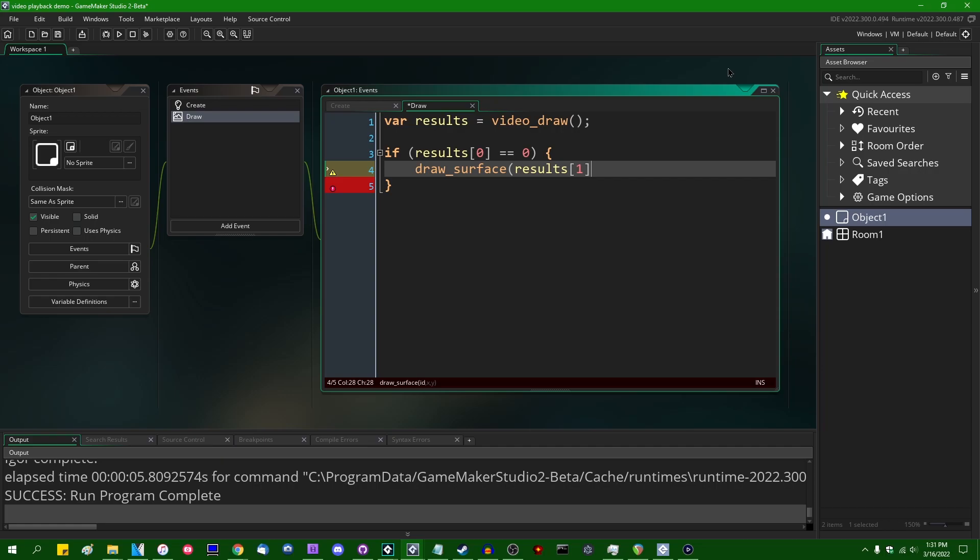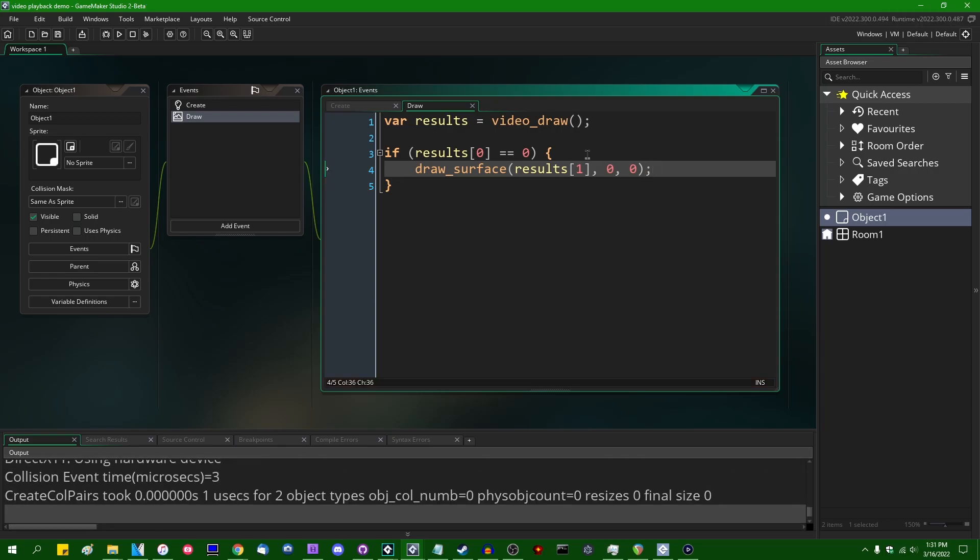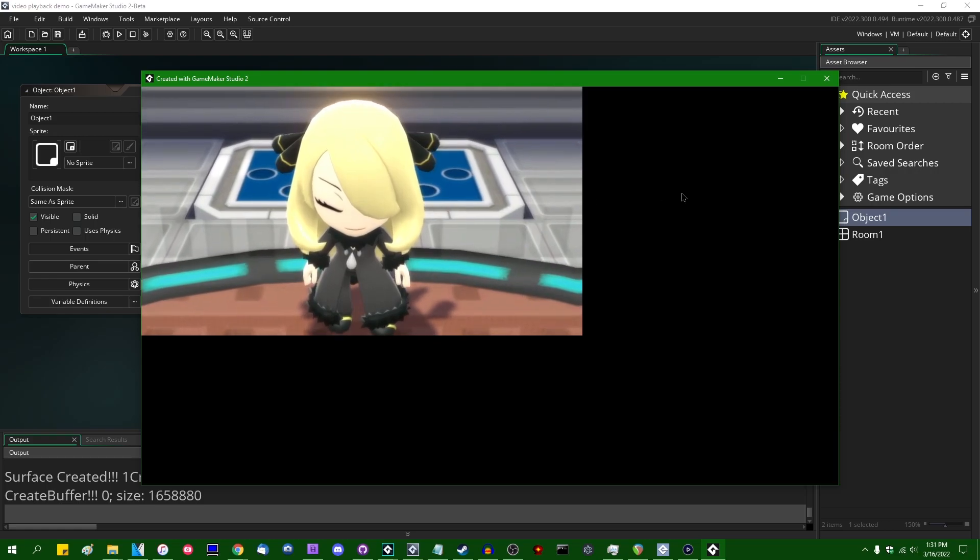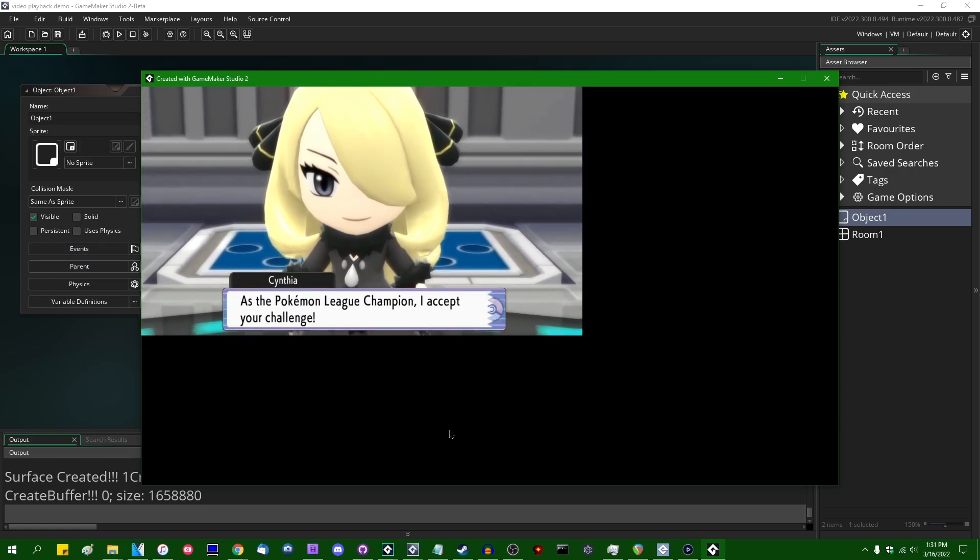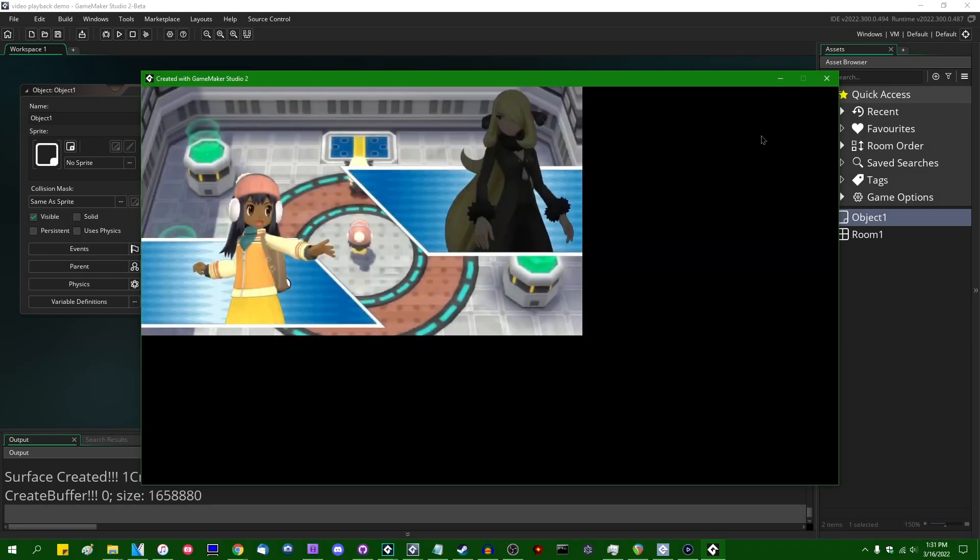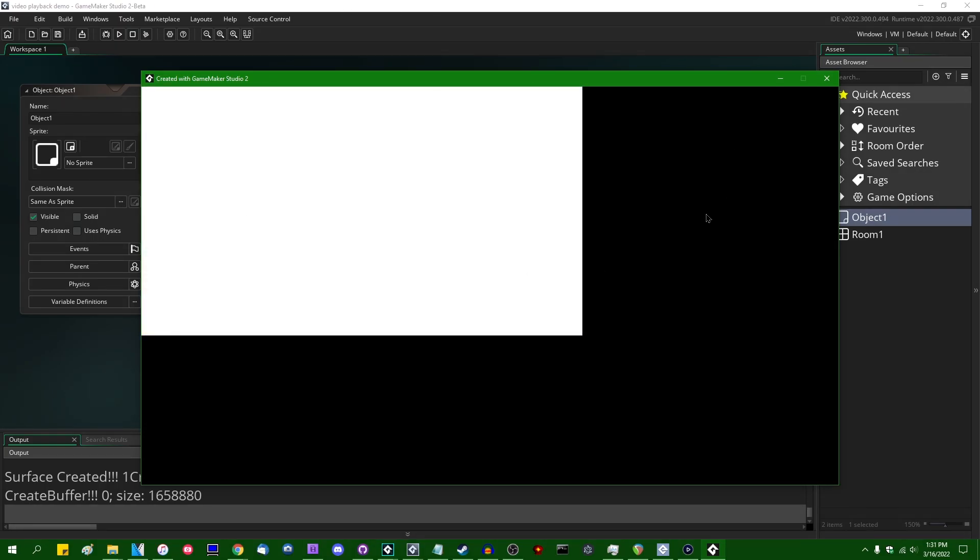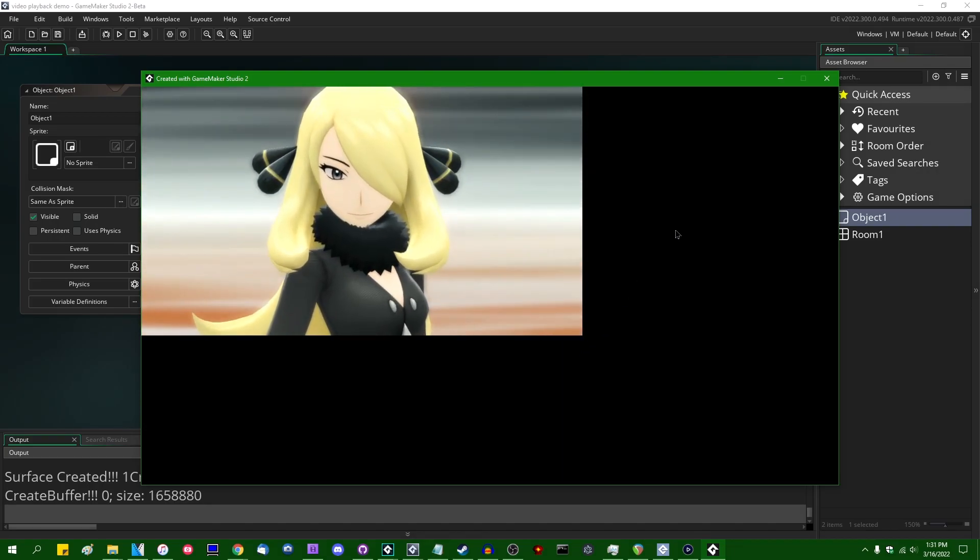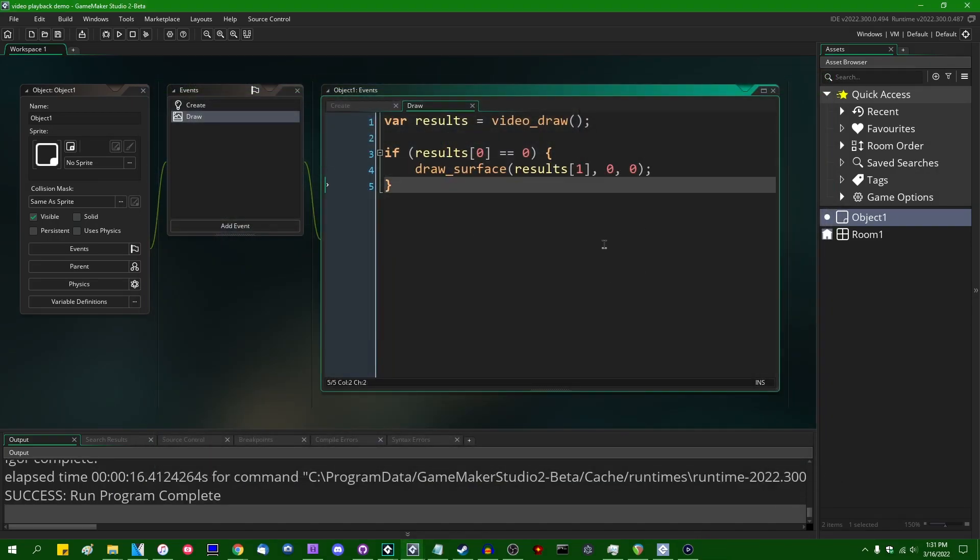Then this is going to be equal to negative one. You probably want to check if results index zero is equal to zero before you do anything else. And by doing anything else, I mean draw_surface, results index one. So results index one, so the second value in this array is going to be a surface as implied by line four right here, and it's going to generally contain just the decoded color information of each frame of the video. If I were to just draw that at position zero zero on the screen, we're going to be seeing the video playing in the corner right here as intended, and that's fine.